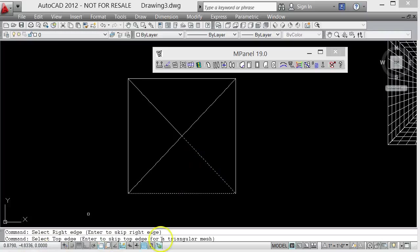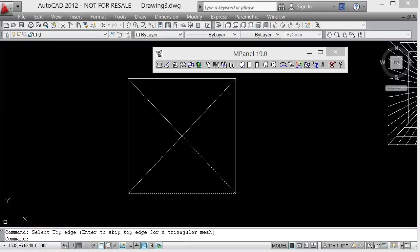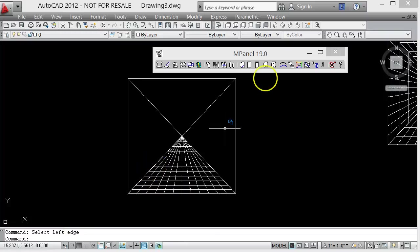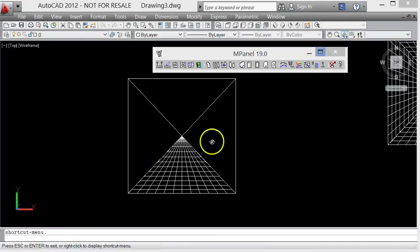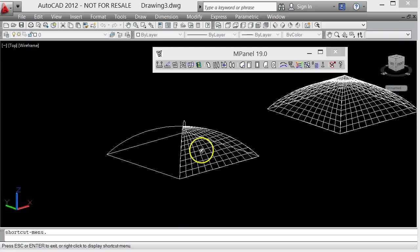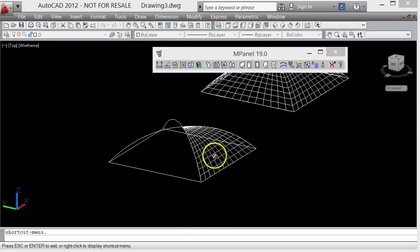Because this is going to be a triangular mesh, we're going to skip the top edge, so we're just going to press Enter and then we're going to select the left edge, and that'll put in a mesh for us on part of that structure.